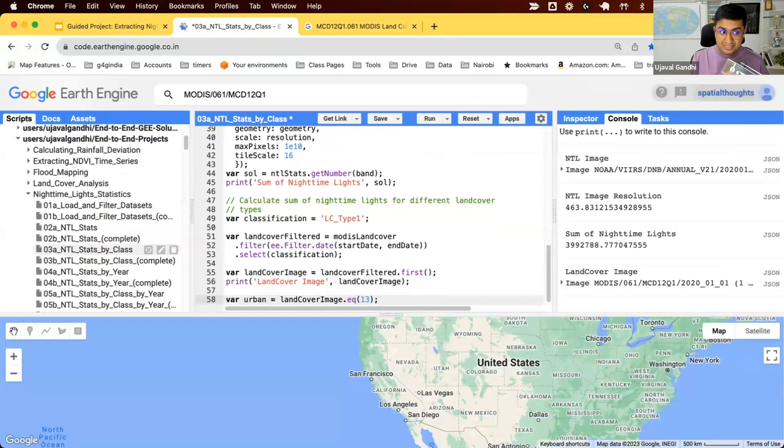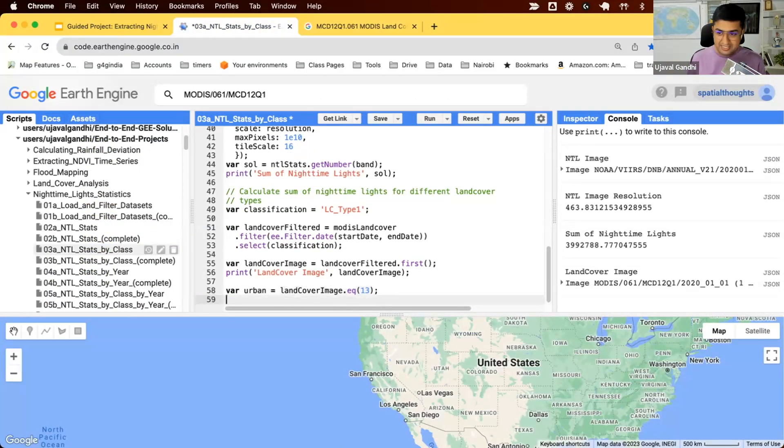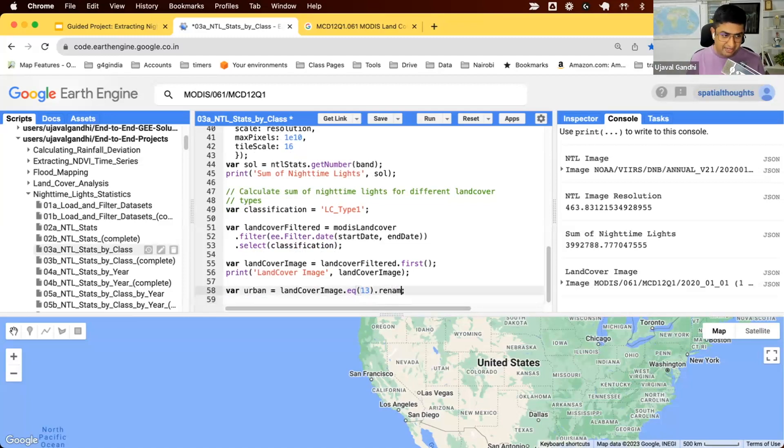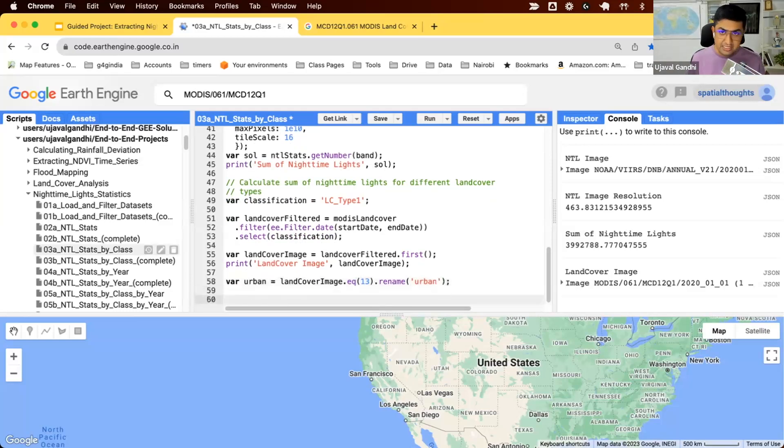That's perfect because this can be used as a mask. All the pixels where there's one will be retained. Everything else will be masked out. That's our urban image. We can also rename the band just so it helps us identify that this is an urban band.